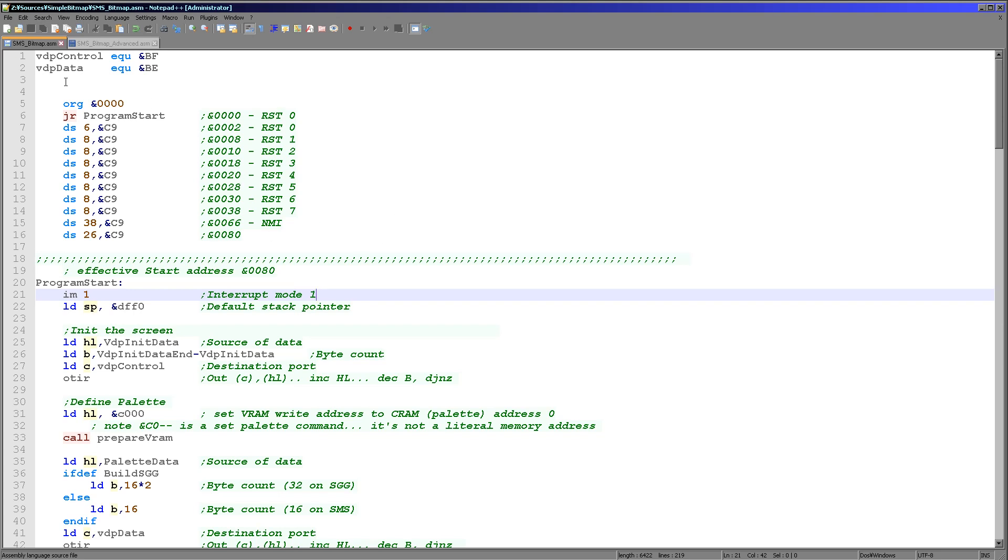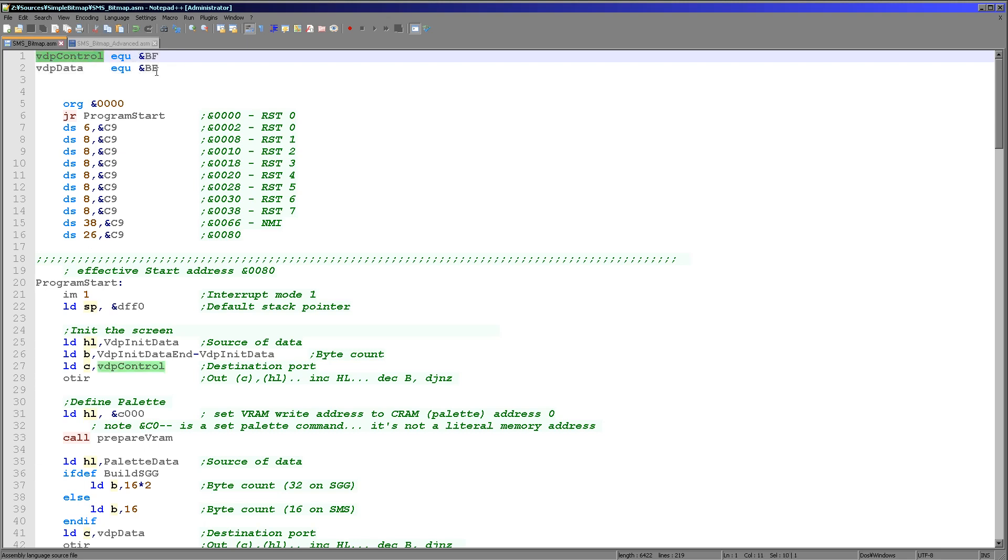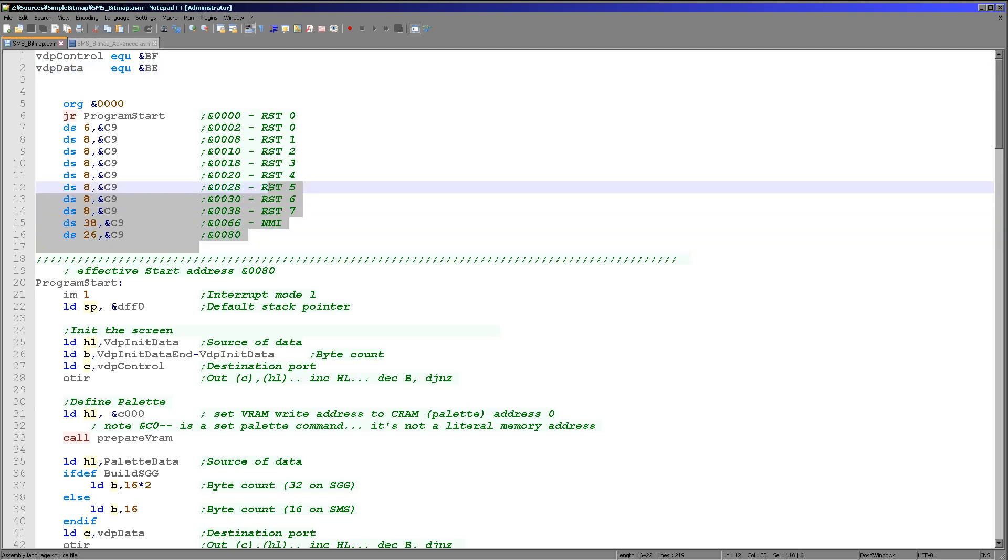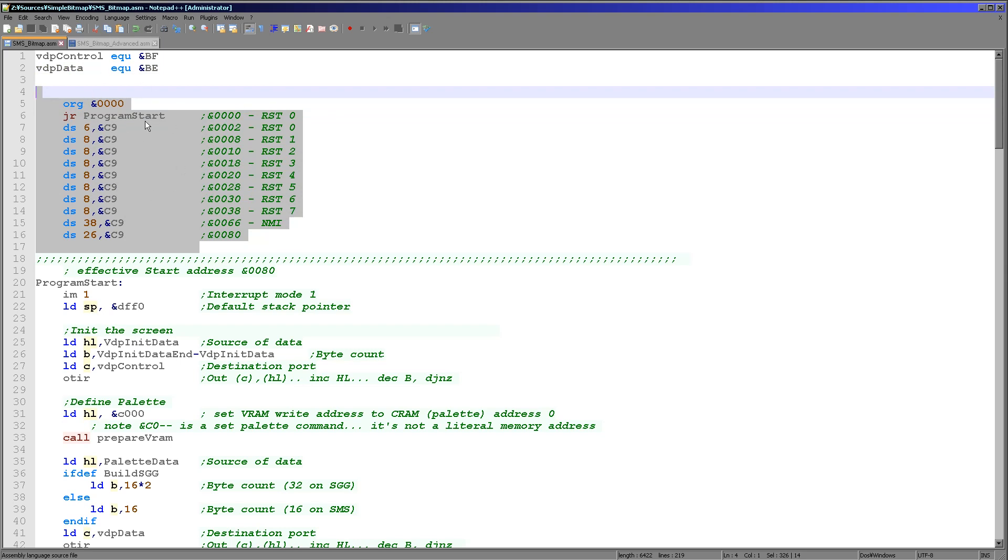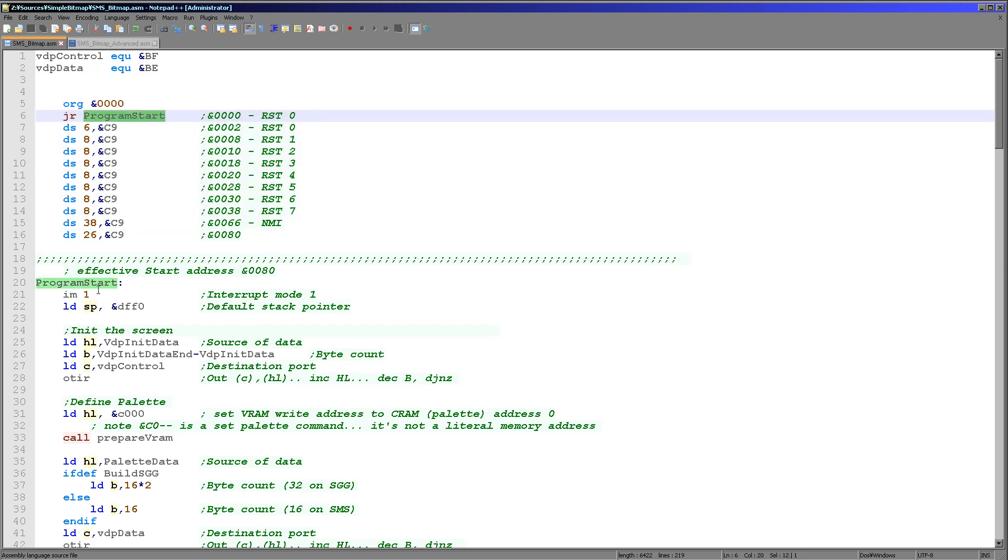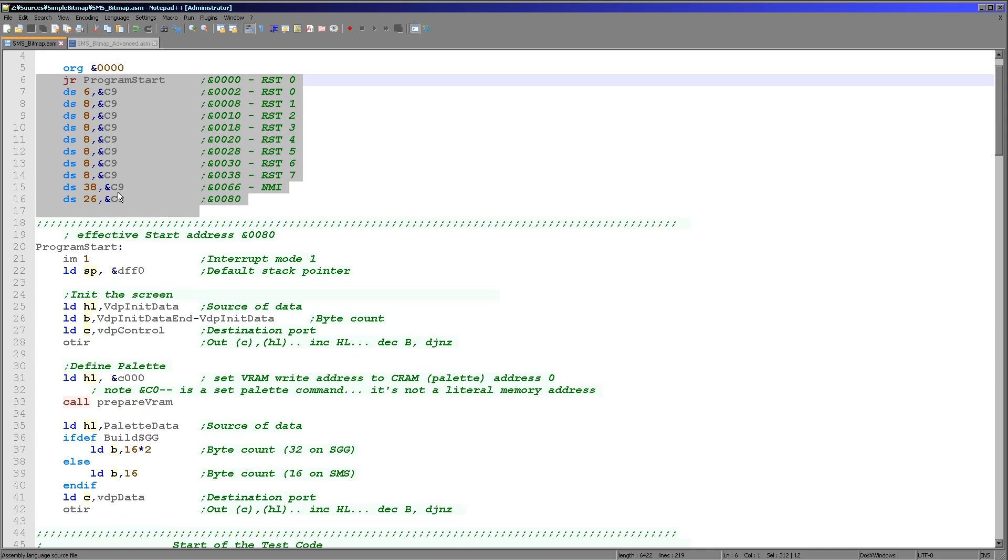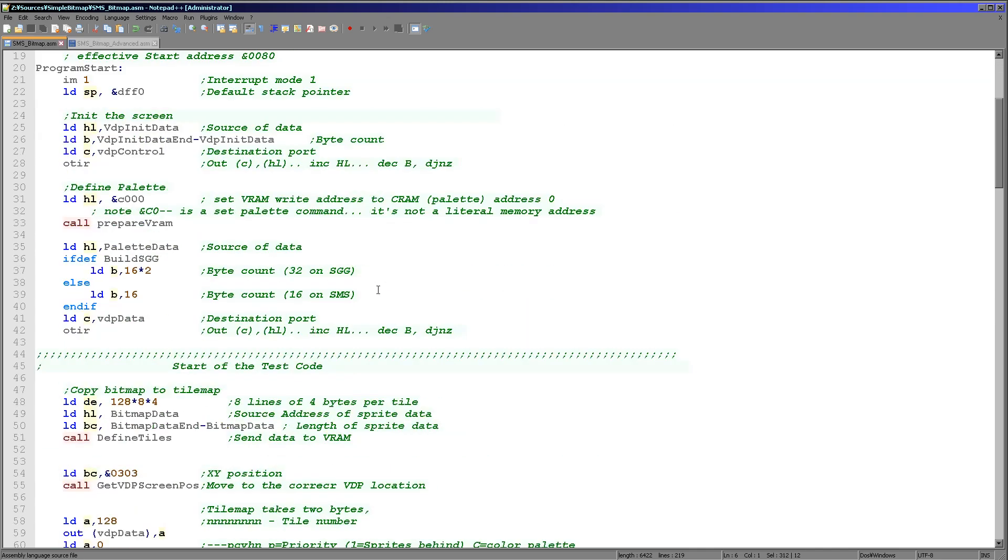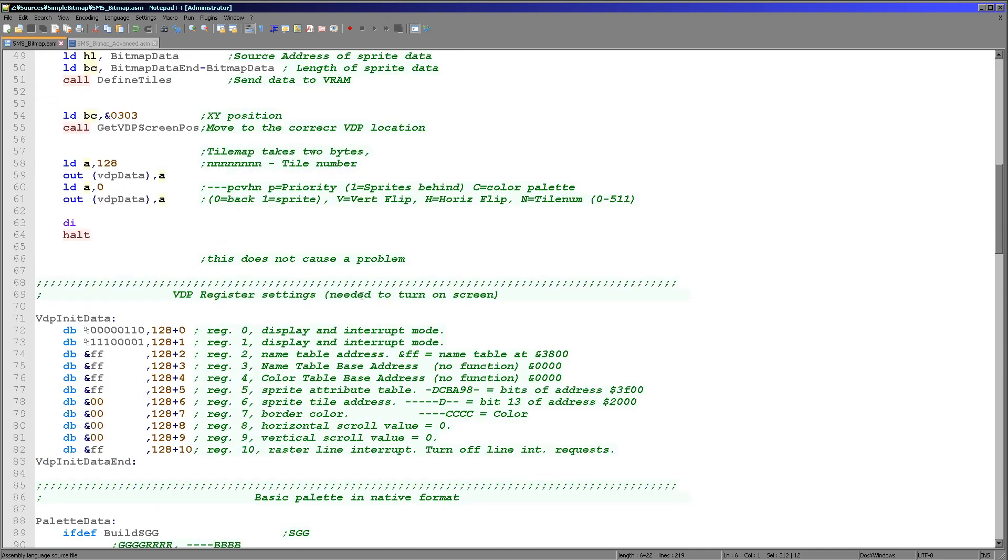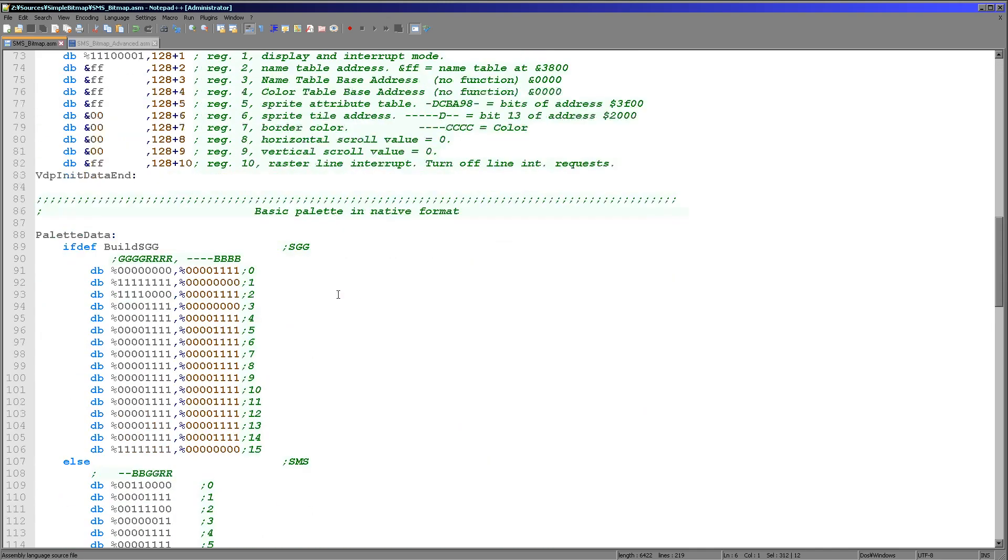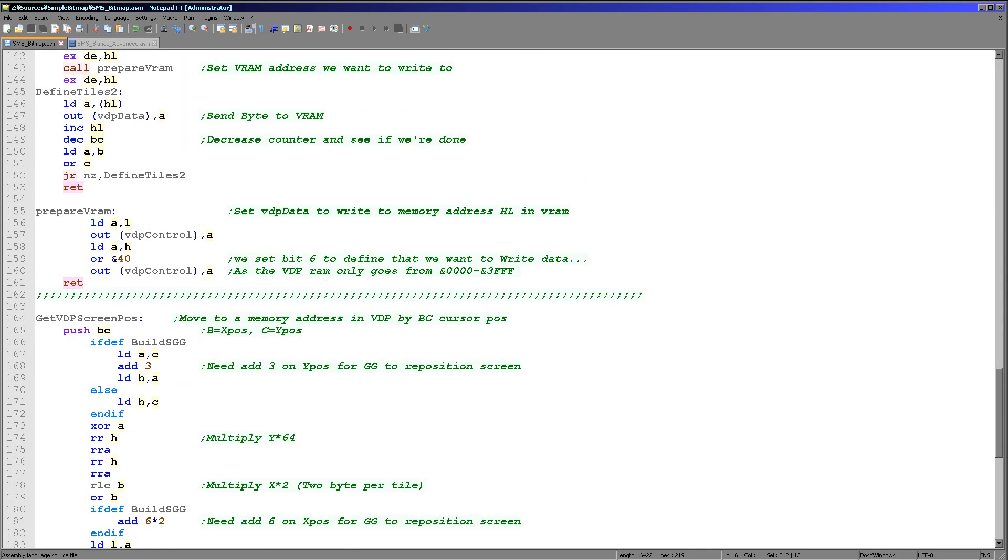In this case the example will work on the Master System or the Game Gear. The Game Gear and Master System are virtually the same hardware. We're just defining a symbol called buildSGG and that will change the code according to the system that we're working on. So here is the file we're assembling today. Let's go through the code and see what everything does.